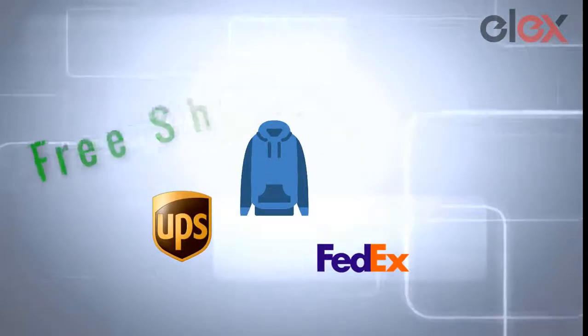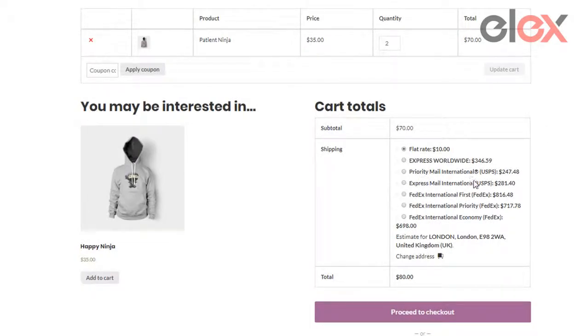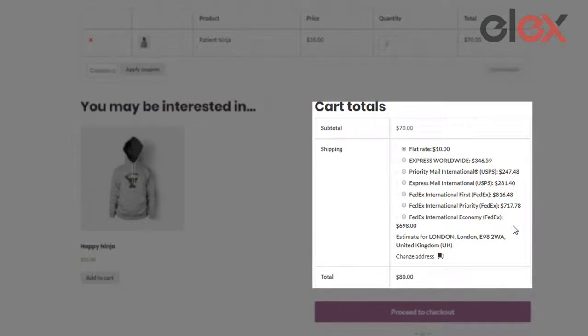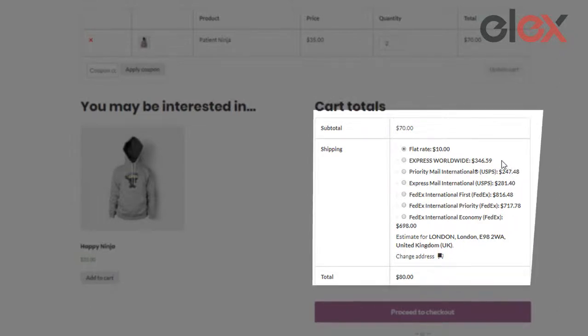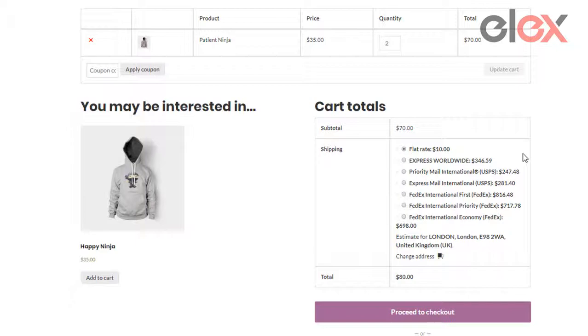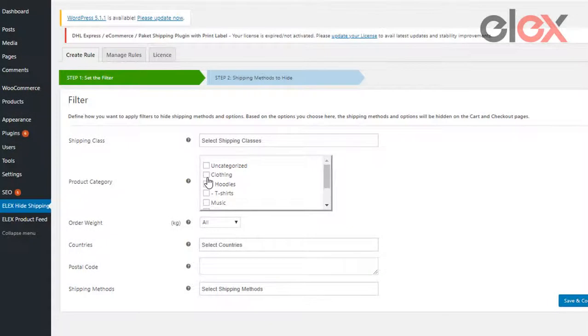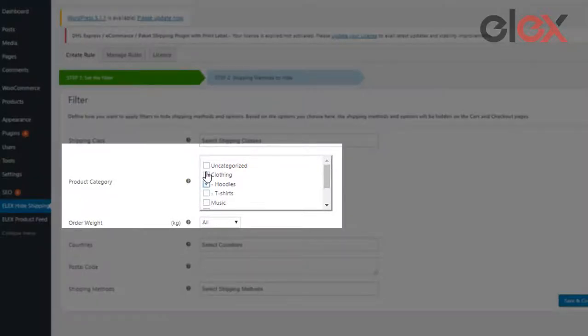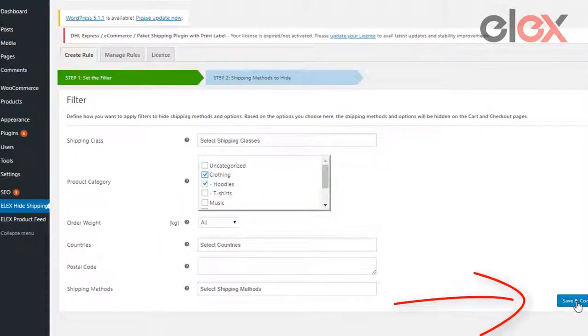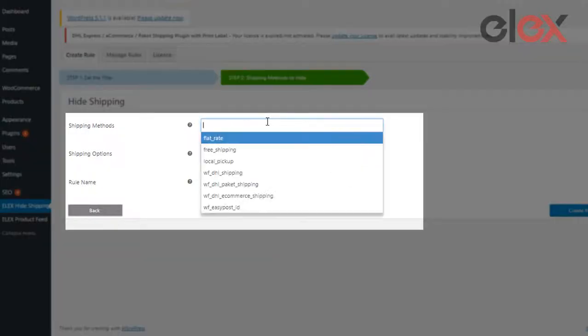Suppose a customer in London wishes to purchase a hoodie from your store based in the US. These shipping methods are configured to be shown to the customer. Using the LX Hide Shipping Methods plugin, you can configure all methods except Express Worldwide or Flat Rate to be hidden. In the plugin settings, choose the product categories you wish to set as a trigger, then click Save and Continue.